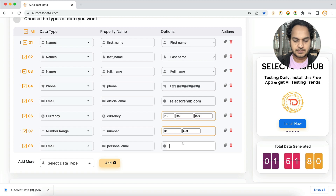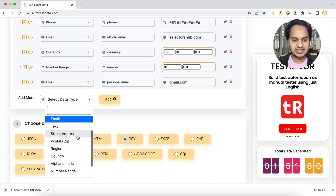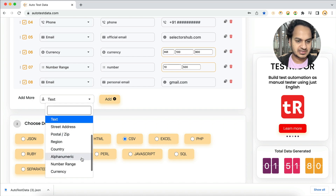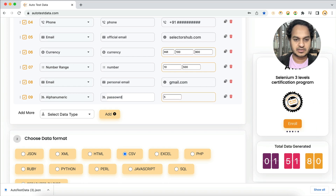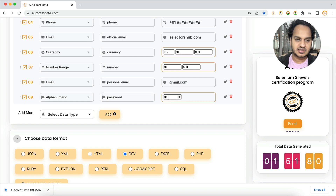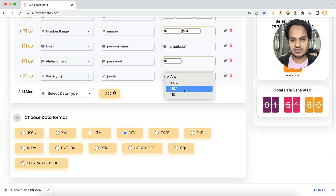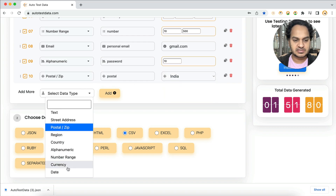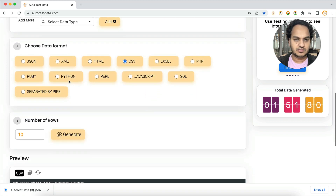For official email, you can set it with gmail.com. You can also generate a text field like a password — set it as alphanumeric and name the field 'password,' then set the length, say 10 characters. For postal code, you can select the country for which you want to generate it. You can also add a country field.